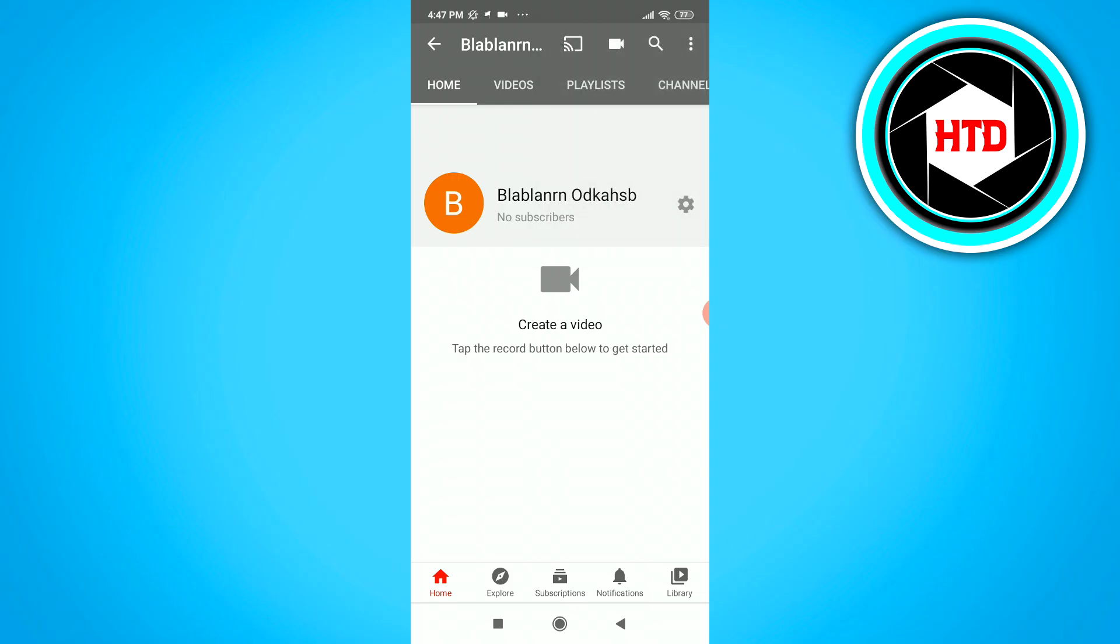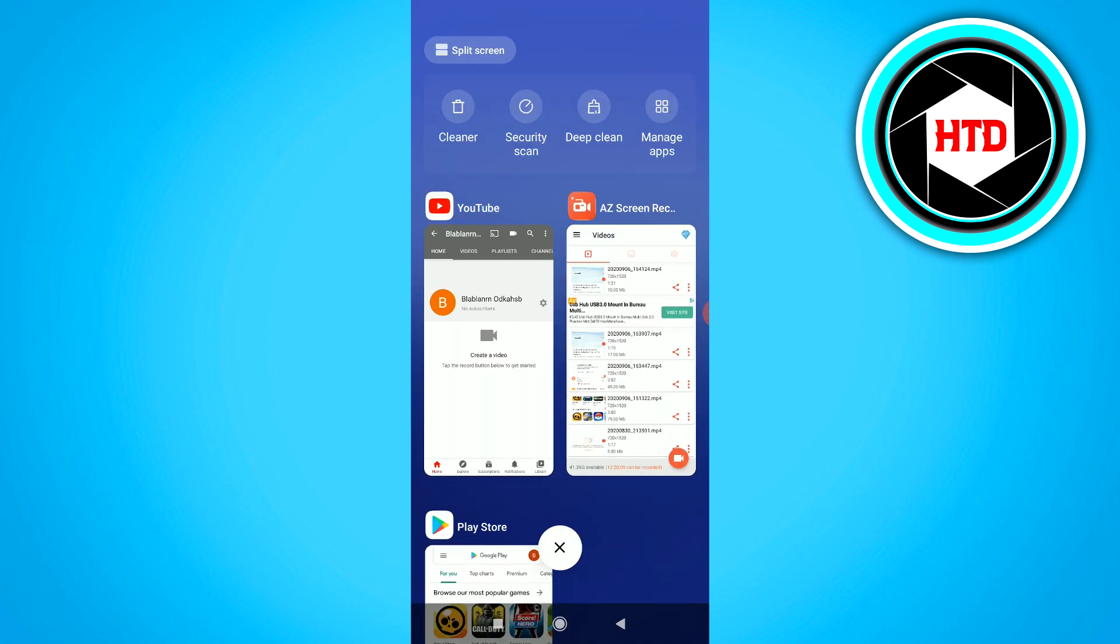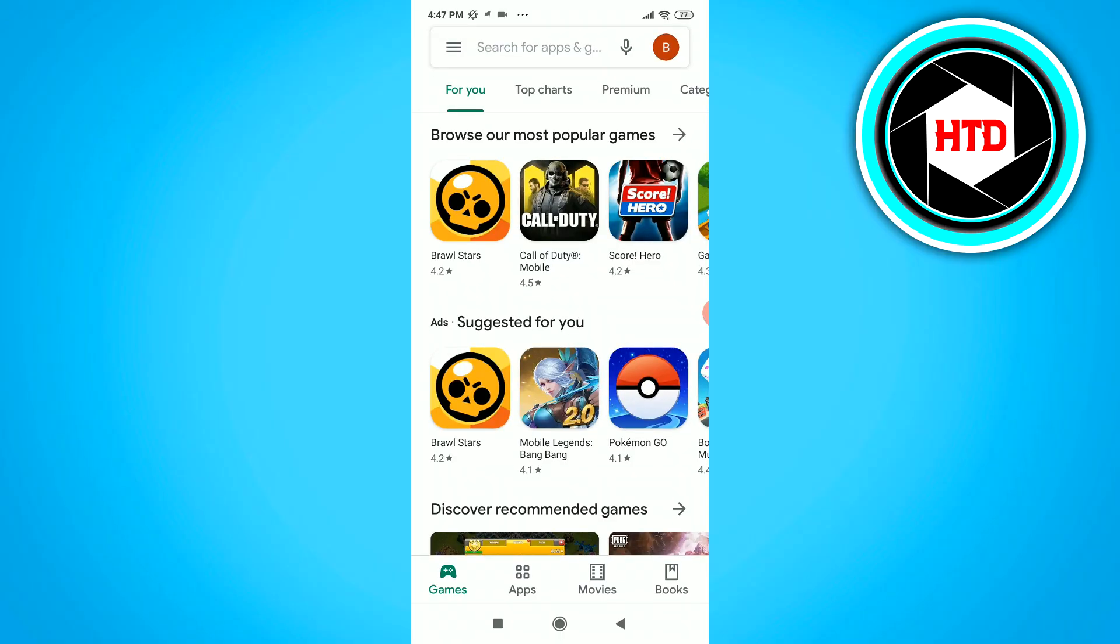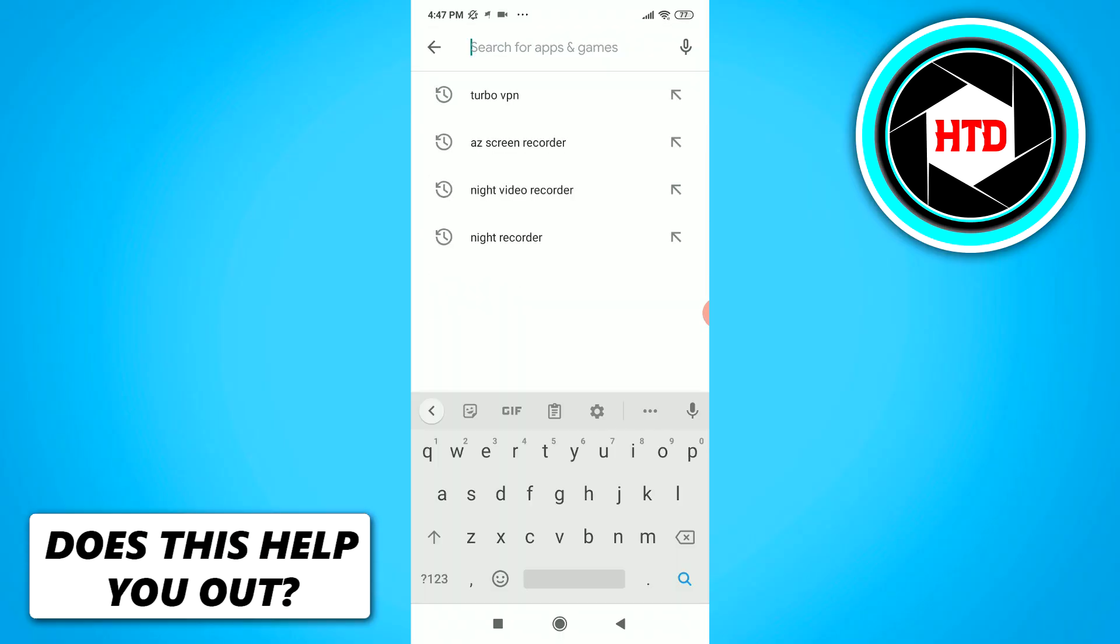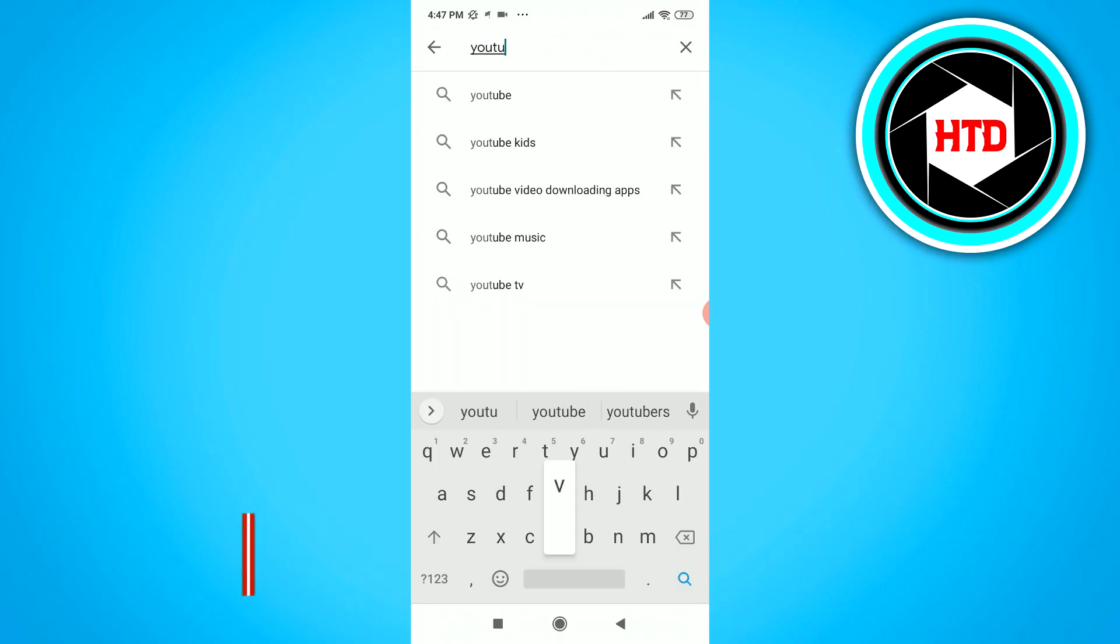then you probably have not updated your app. So when we go to the Play Store and type in YouTube,